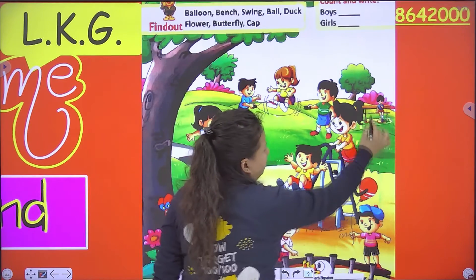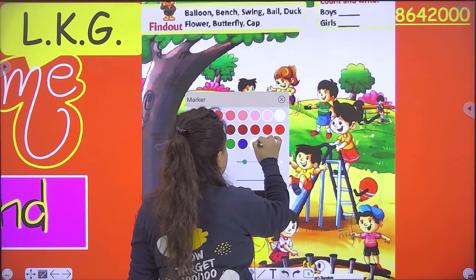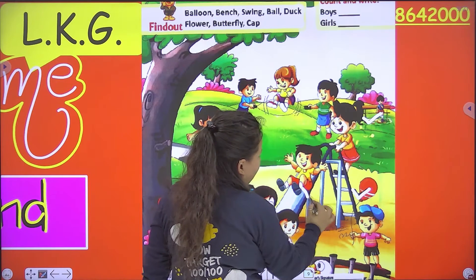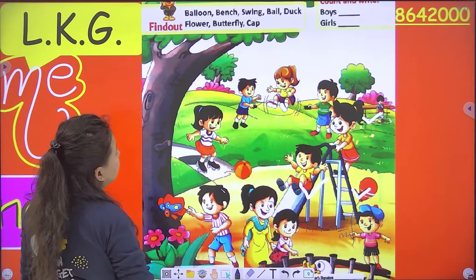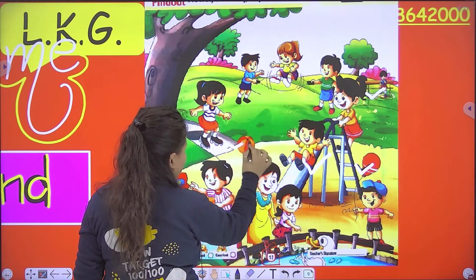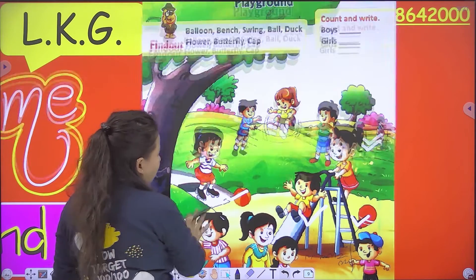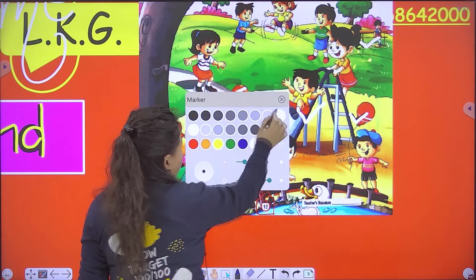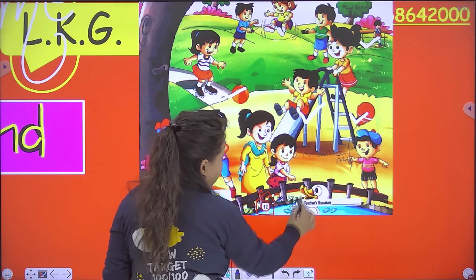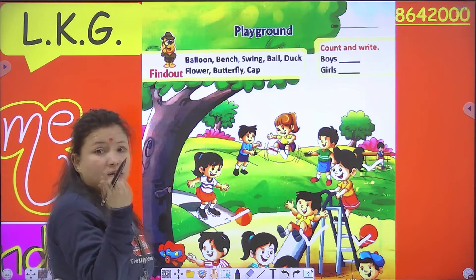Okay, now next is ball. So where is ball? This is ball. Next is duck — where is duck? So duck is here.